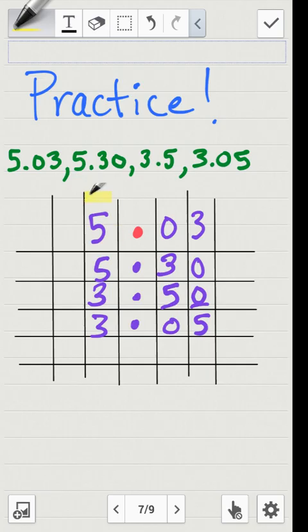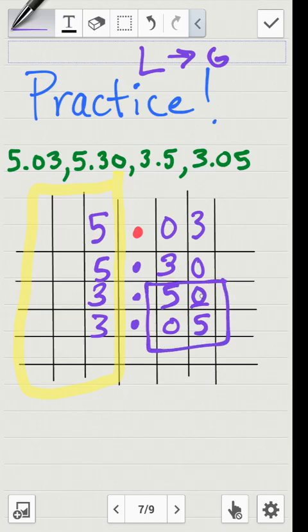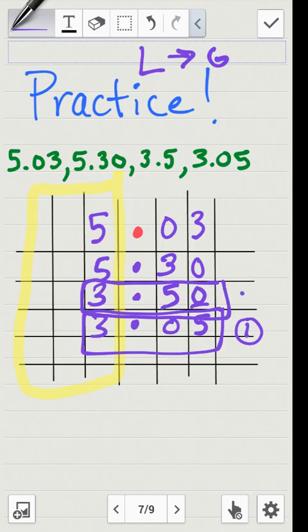First, I'll look at the left side — the whole number side. I see two threes and two fives. Since we're ordering from least to greatest, the threes are both the smallest. Now I'll look at the right side of both those numbers and compare fifty and five. Five is smaller, so three and five hundredths is the smallest — I'll put a one by that. And automatically, three and five tenths is the second smallest, so I'll put a two by that.